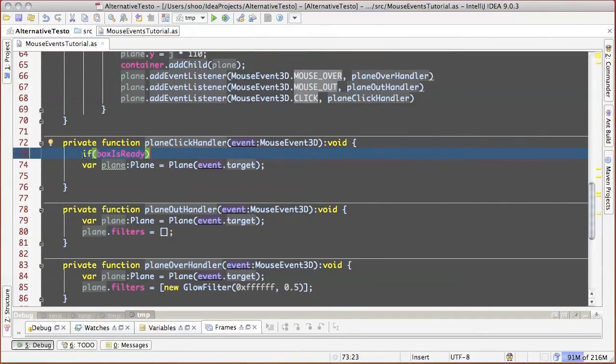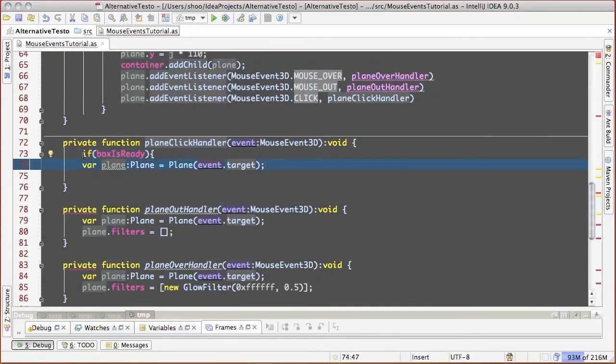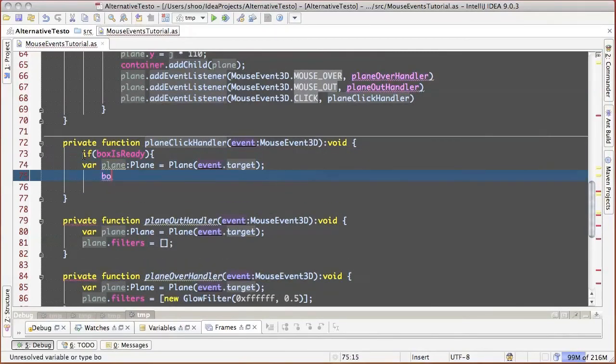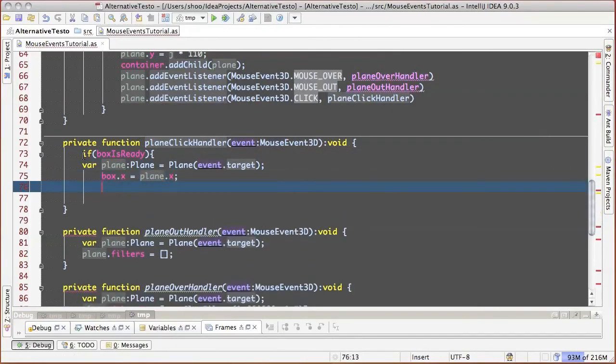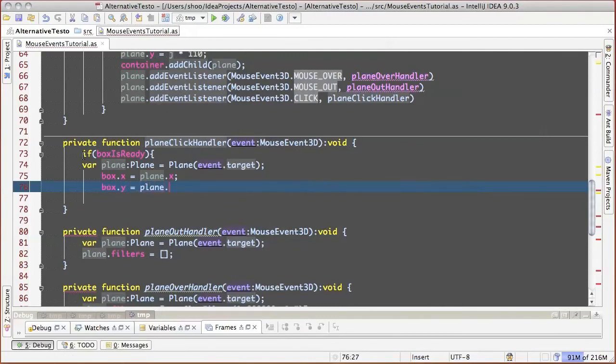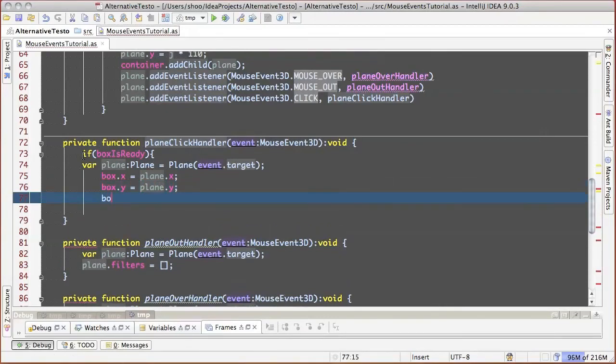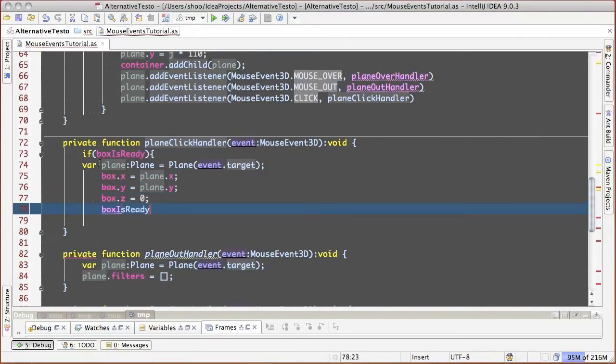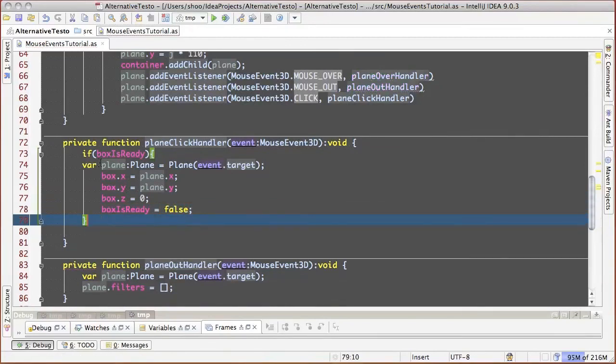Let's add check of the cube readiness, and if it's ready, let's move it to the coordinates of the square, which we have clicked on. Let's also set to false its readiness value, and bring it closer back to the field.